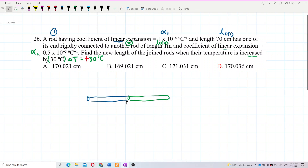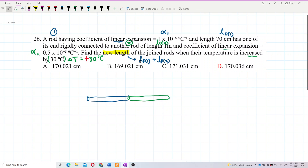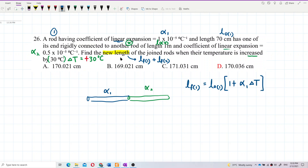We want to find the new total length, which means L_final = LF1 + LF2. We find them one by one. The formula for final length is: original length multiplied by (1 + alpha × delta T). It's very simple.